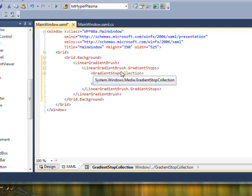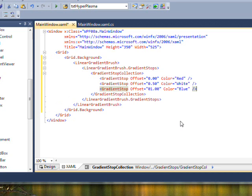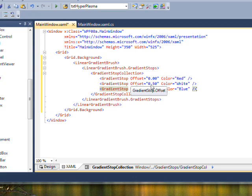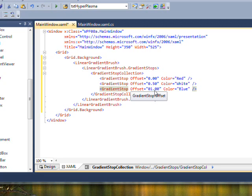And then start putting in our gradient stops. Just to save some time, I cut and paste these in. The red goes from 0 to 0.5, and the white goes theoretically from 0.5 to 1, but we have a blue on 1.